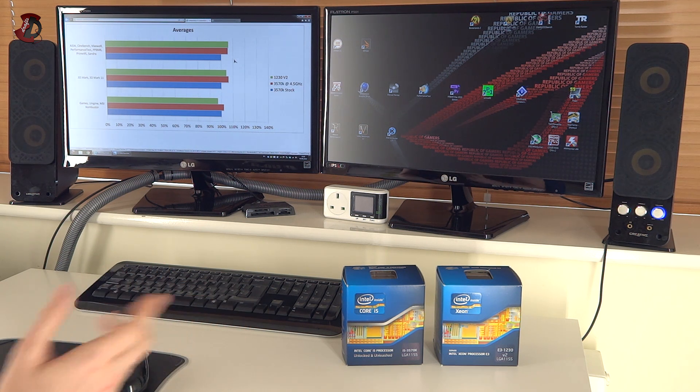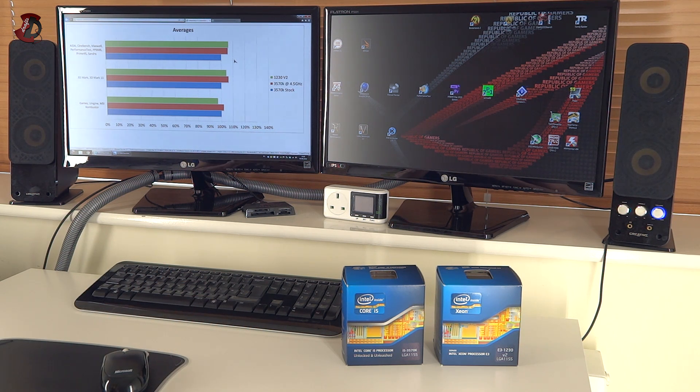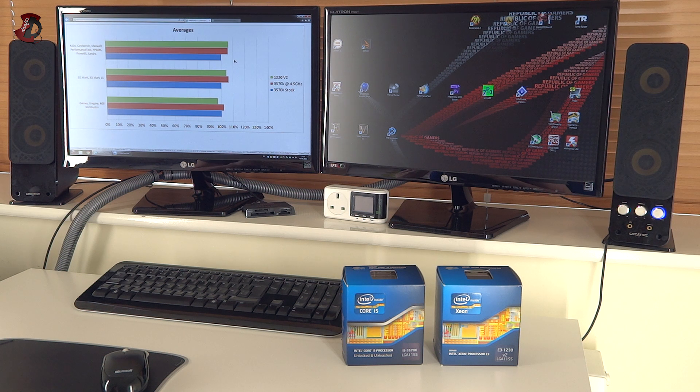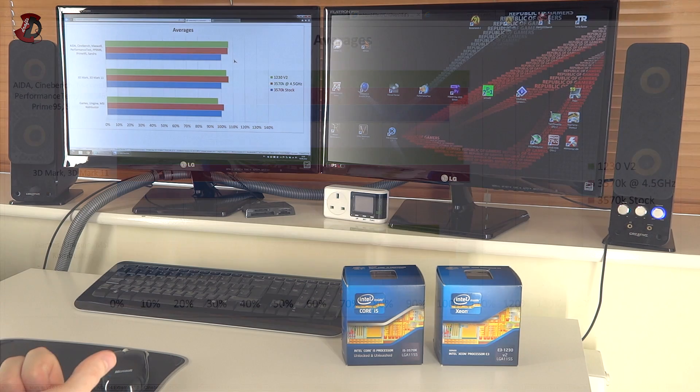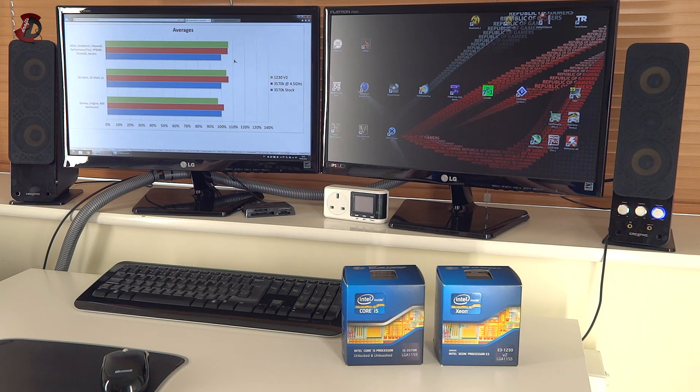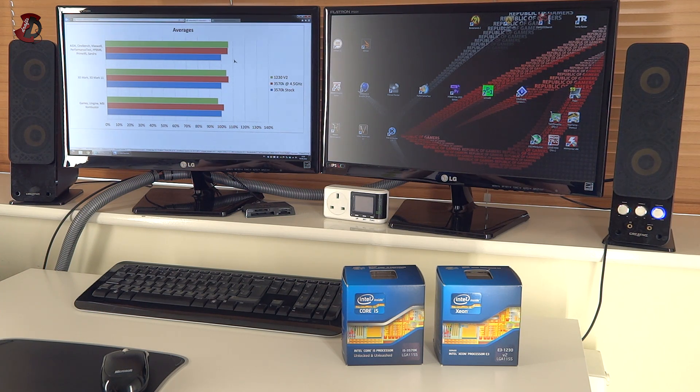So as you see overall, the Xeon CPU performs very well in CPU bound applications. As you can see on top, it actually performs faster than 3570K overclocked at 4.5 GHz, which is a whole GHz more than what 1230V2 is capable of. So that's a good advantage.